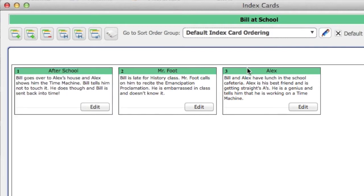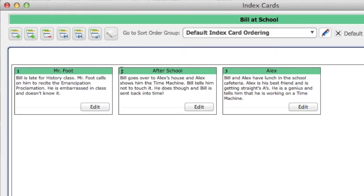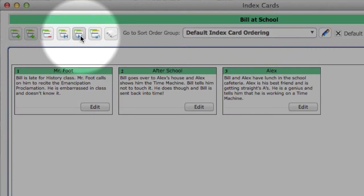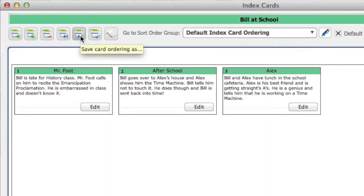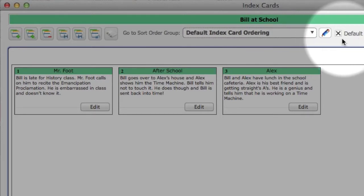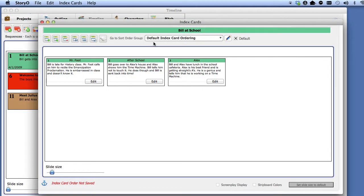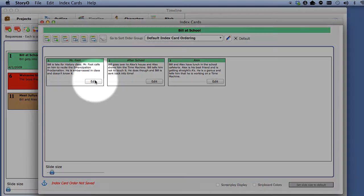You can create a new sort ordering by selecting the Save Card Ordering As button. You can flag one ordering as the default sort order if you have more than one ordering. And you can edit and create new index cards.